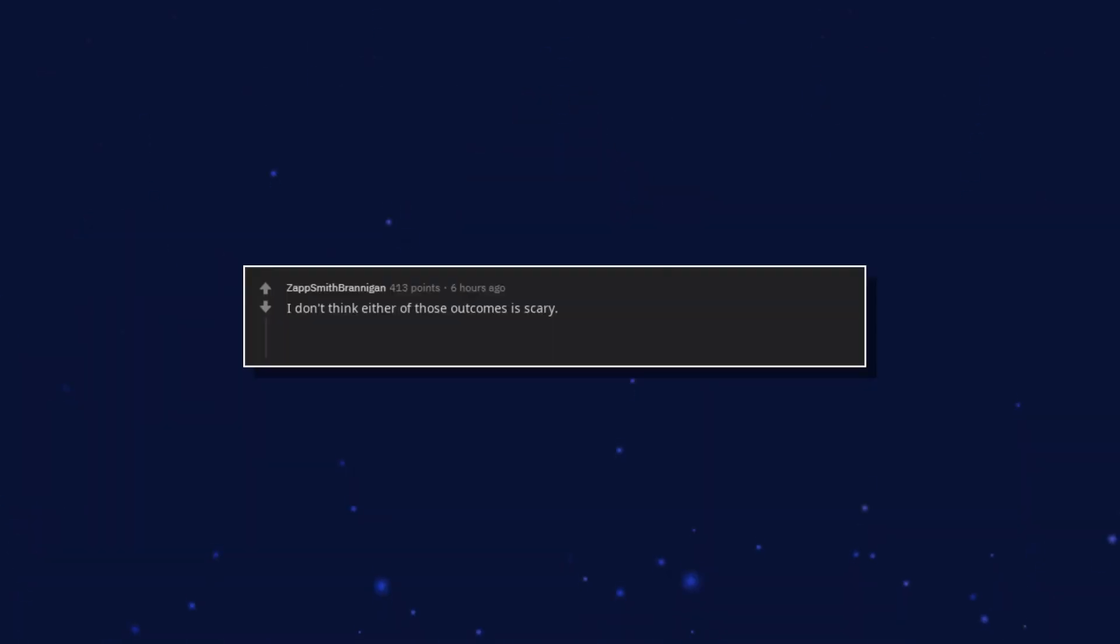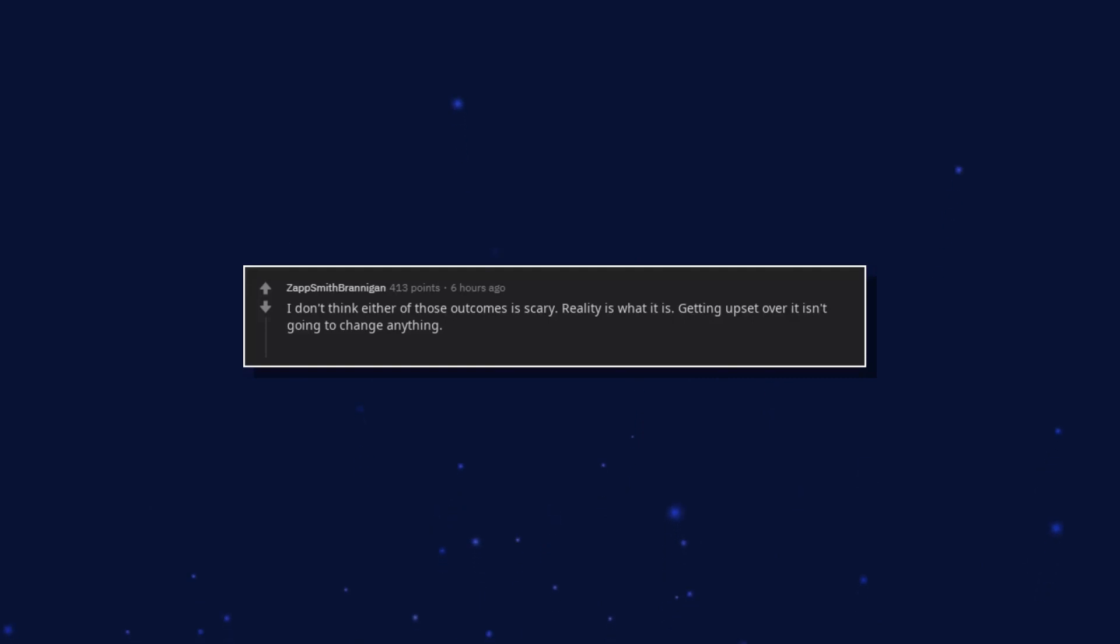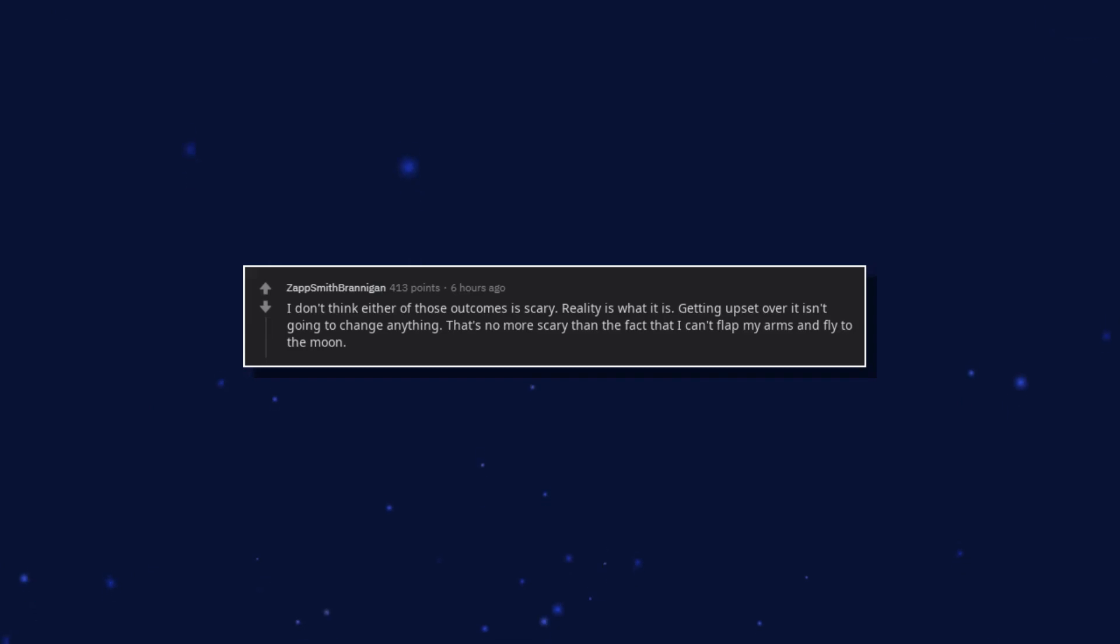I don't think either of those outcomes is scary. Reality is what it is. Getting upset over it isn't going to change anything. That's no more scary than the fact that I can't flap my arms and fly to the moon.